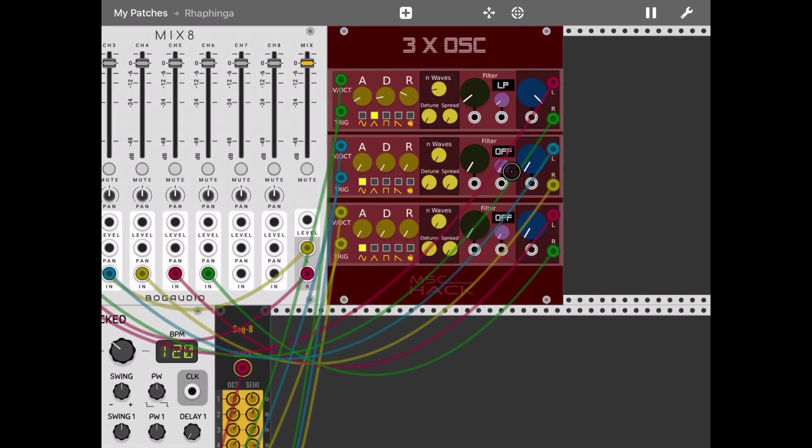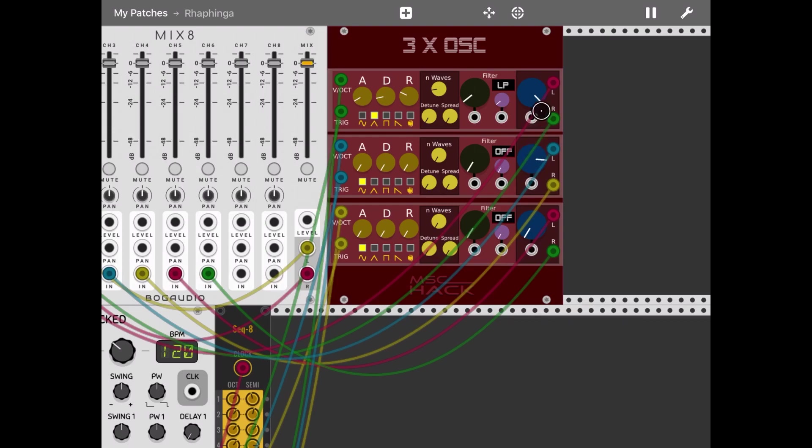Okay, now let's do the same for the other oscillators so we can keep more body.